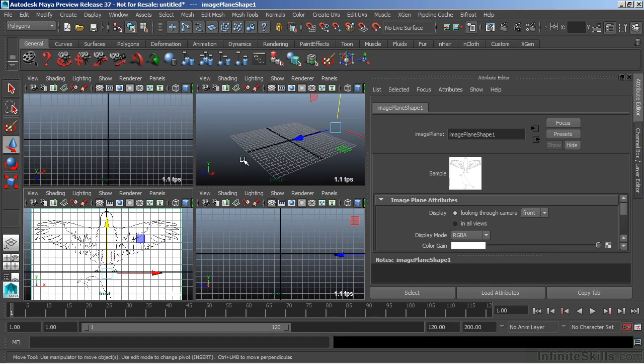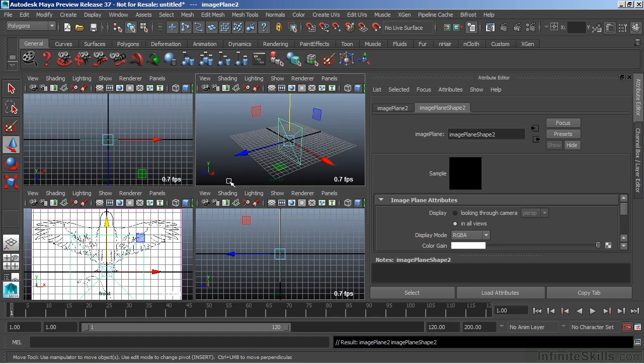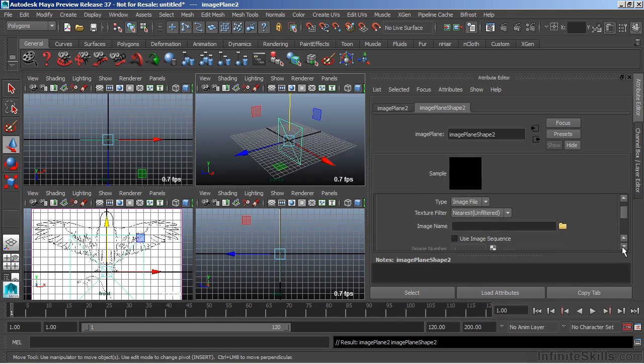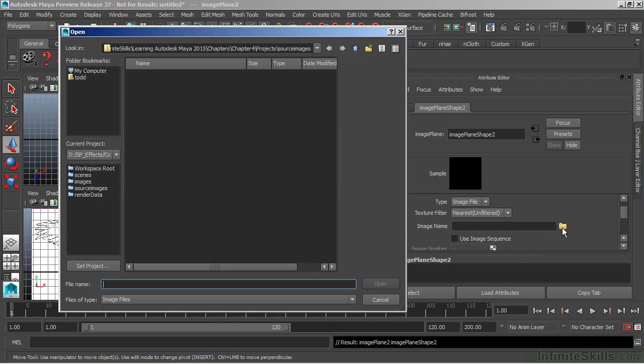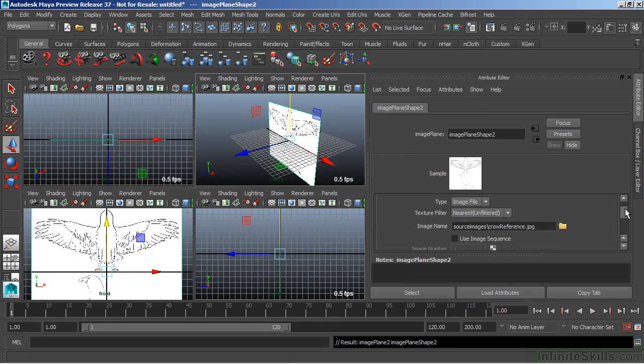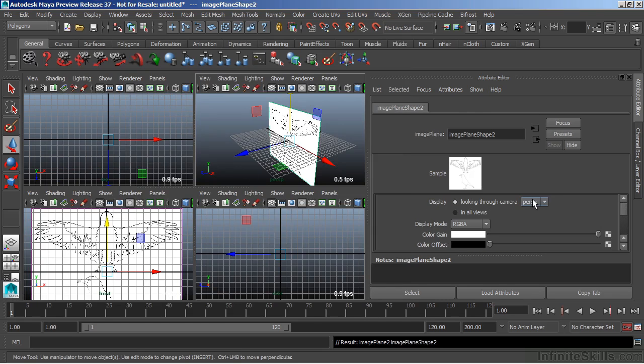We can load up multiple image planes. We'll create another one. And I will attach the same image to it. We'll go down to image name, use our browser, and just double-click the image to load that. And this time, we're going to set it looking through camera, but now I'm going to set it to the side view.